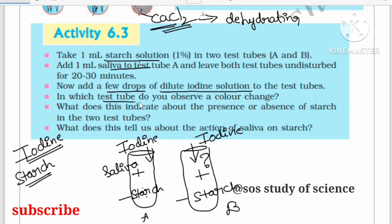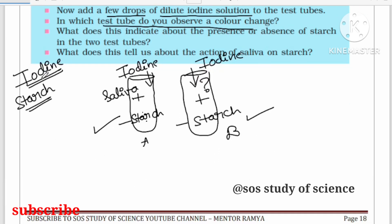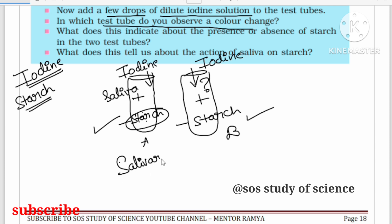The question asks: in which test tube do you observe a color change? The answer is that the color change is observed in test tube B but not in test tube A. This is because in test tube A, saliva is in contact with the starch. Saliva contains salivary amylase enzyme.